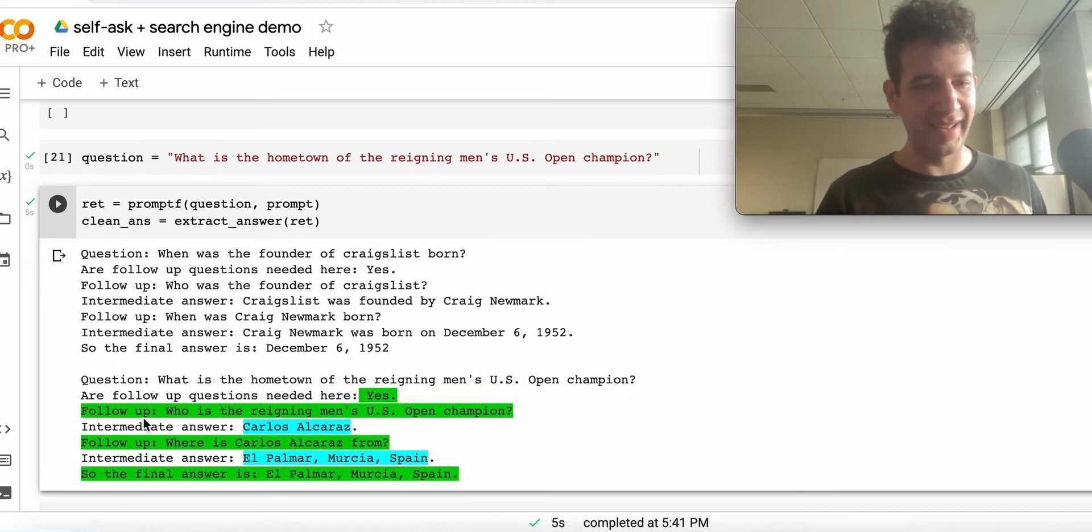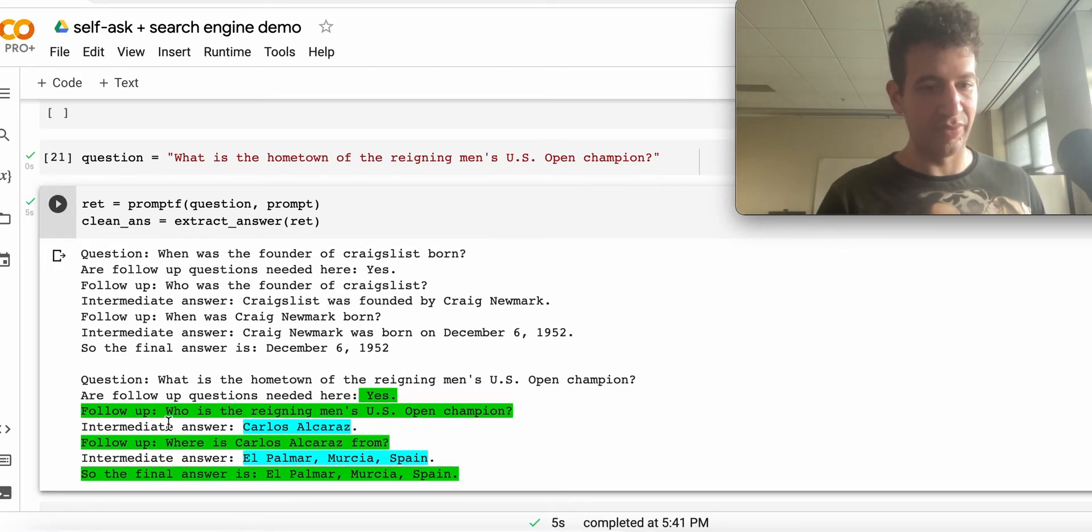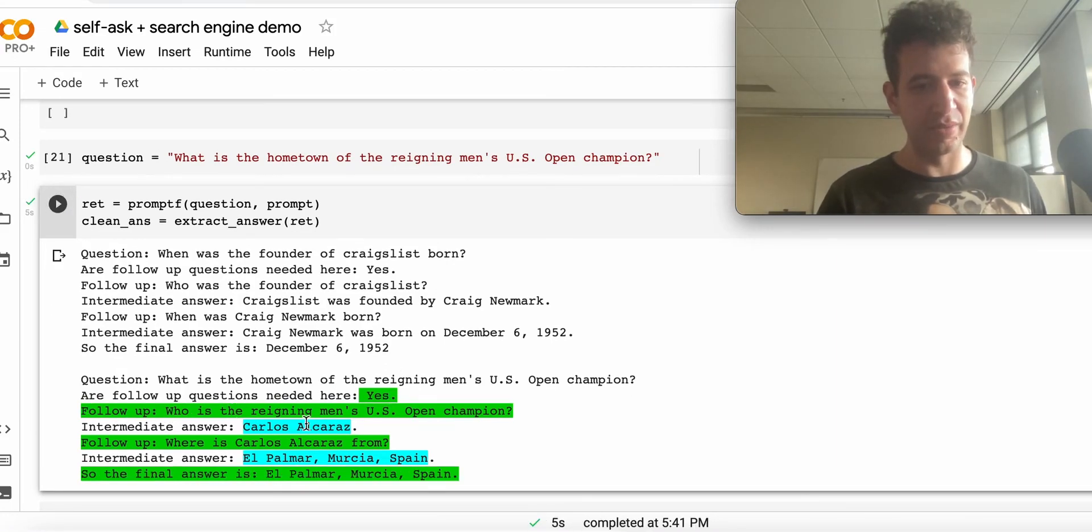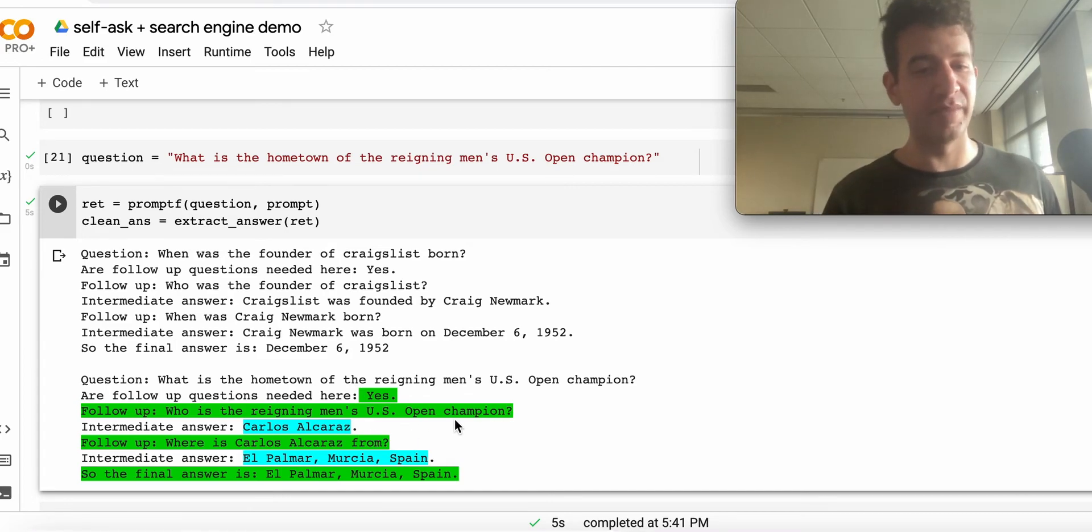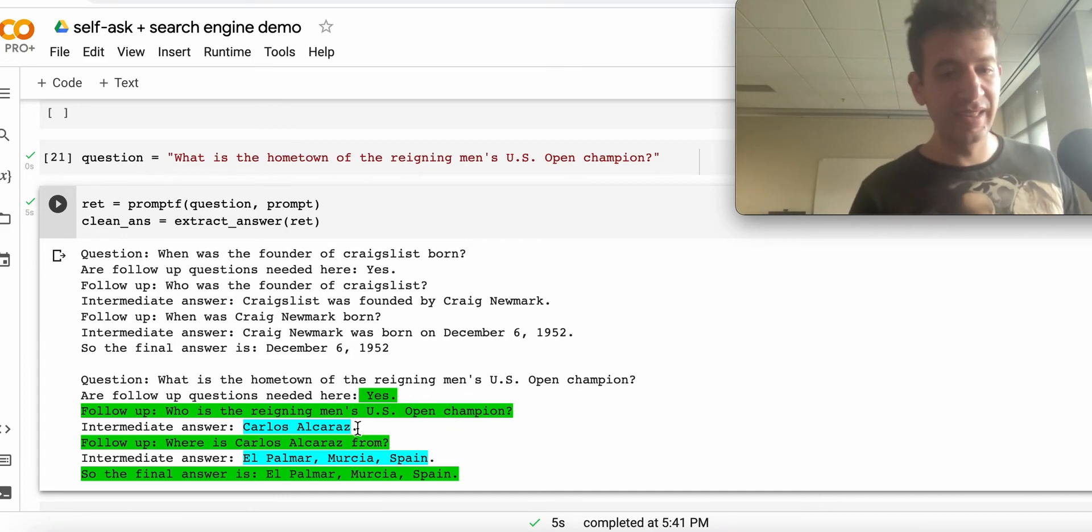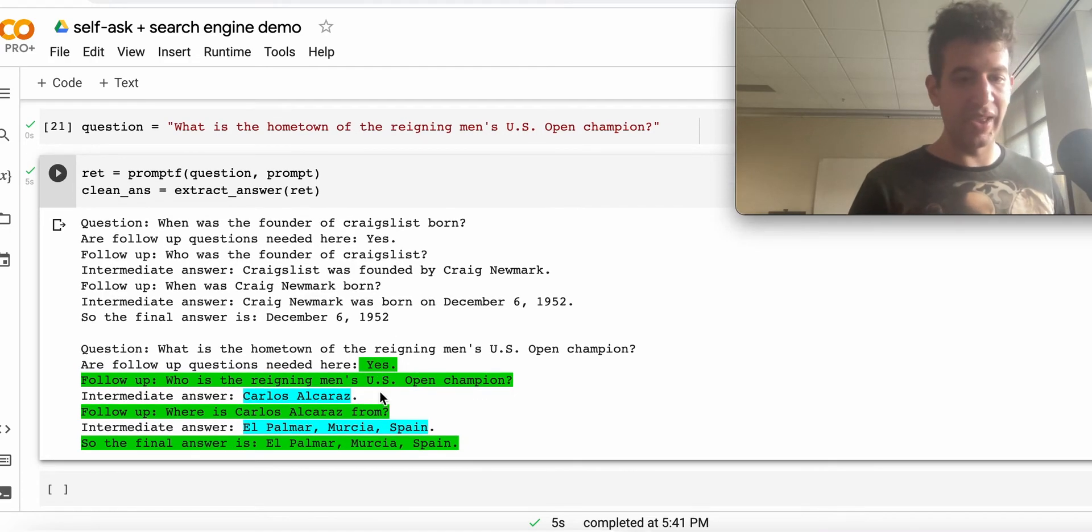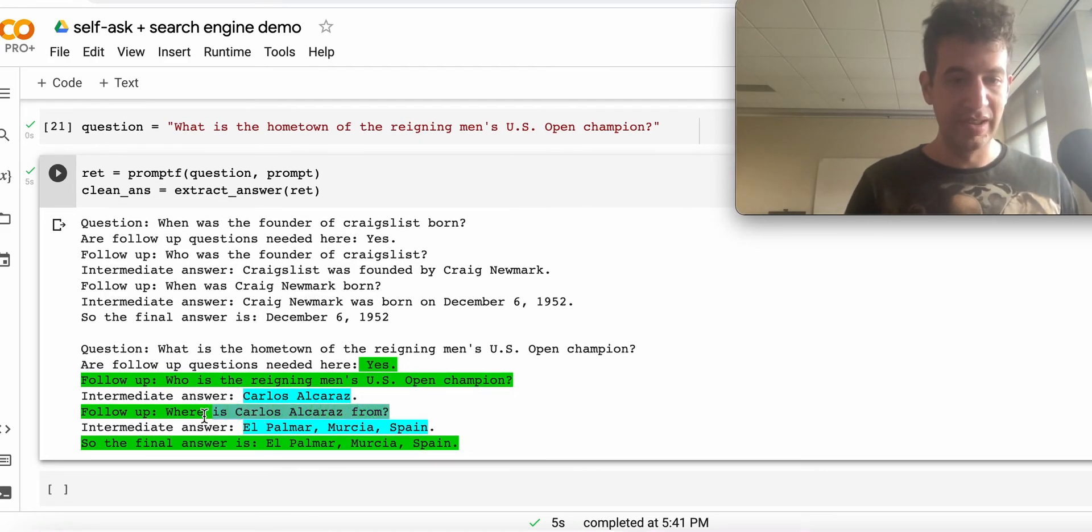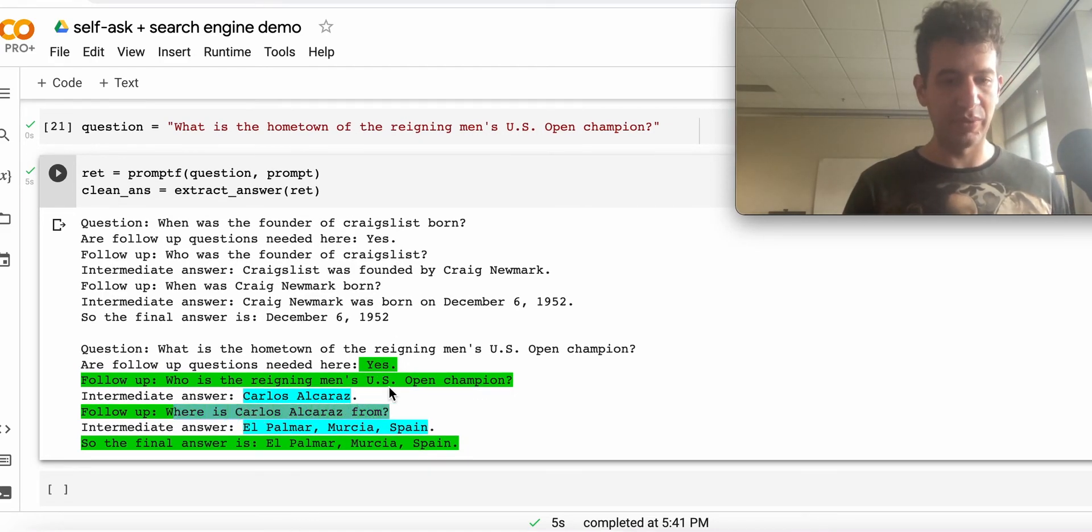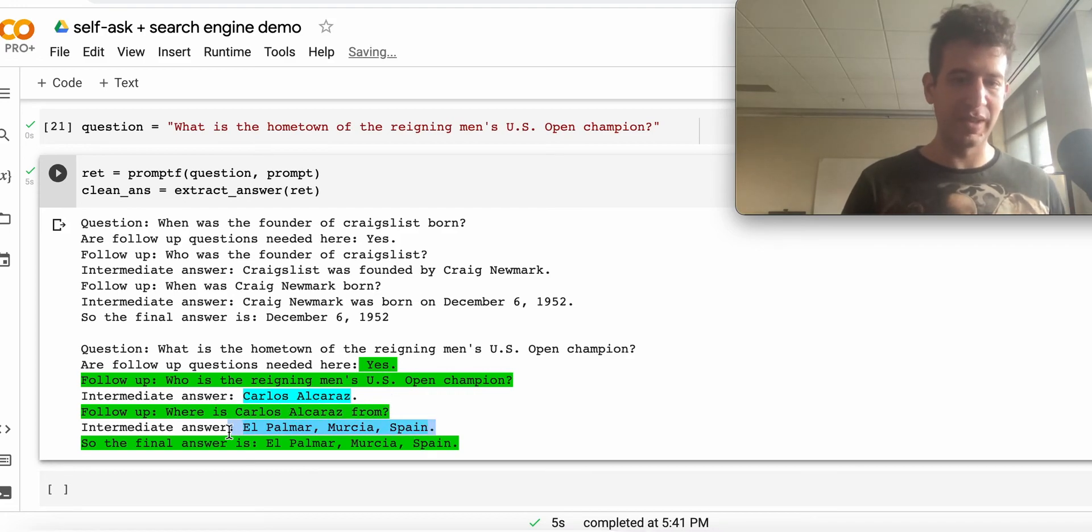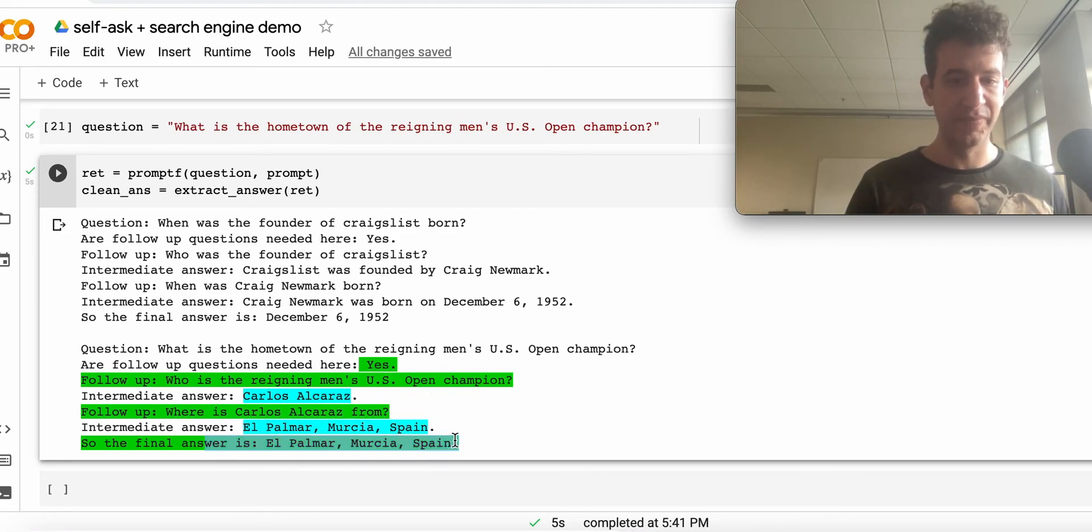We're going to prompt GPT-3 with the same prompt. It's going to say there's a follow-up question, who is the reigning men's US Open champion? We're going to automatically parse this, send this to Google, get this response, and then feed it back into GPT-3, which will generate another follow-up question. We send that to Google, we get a response, and then GPT-3 decides on the final answer.